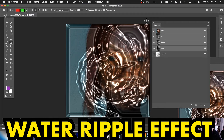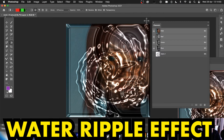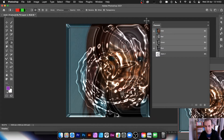Welcome to this Andrew Buckle video tutorial on Photoshop channels and creating water ripple effects. I probably won't be able to create exactly the same result by the end of this video, but I'm going to show you the approach so that you may be able to create similar things.